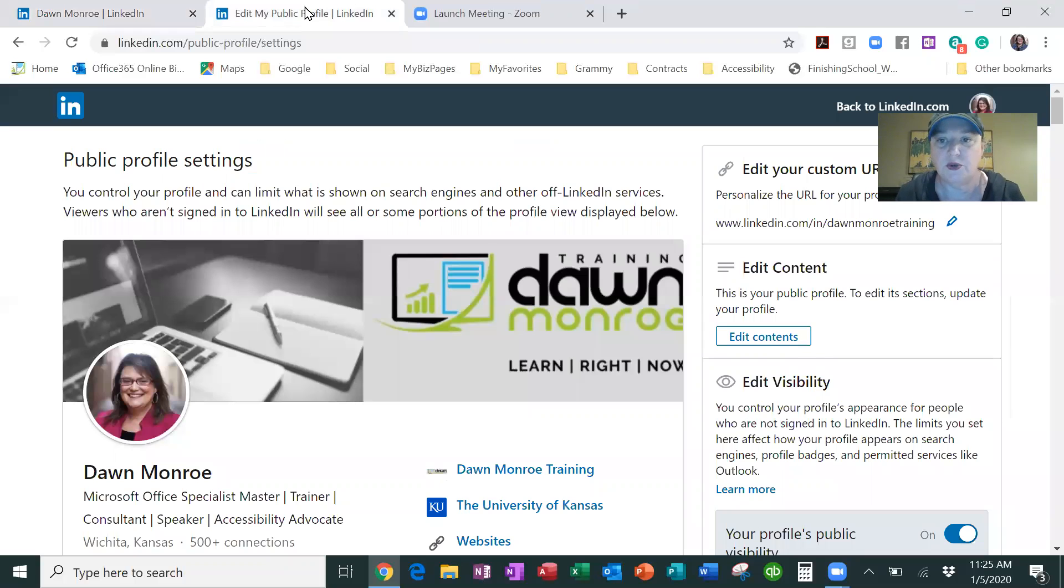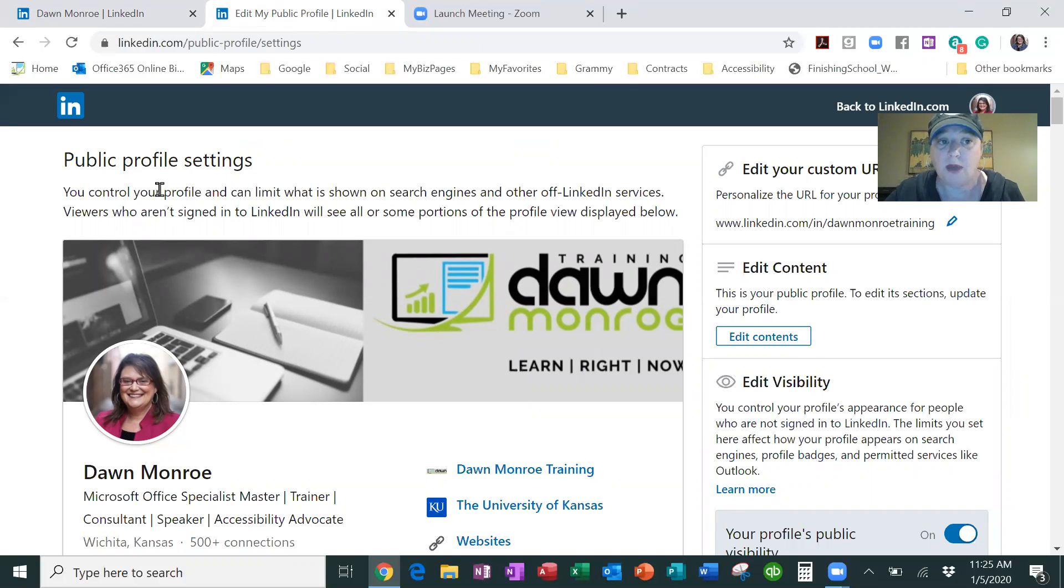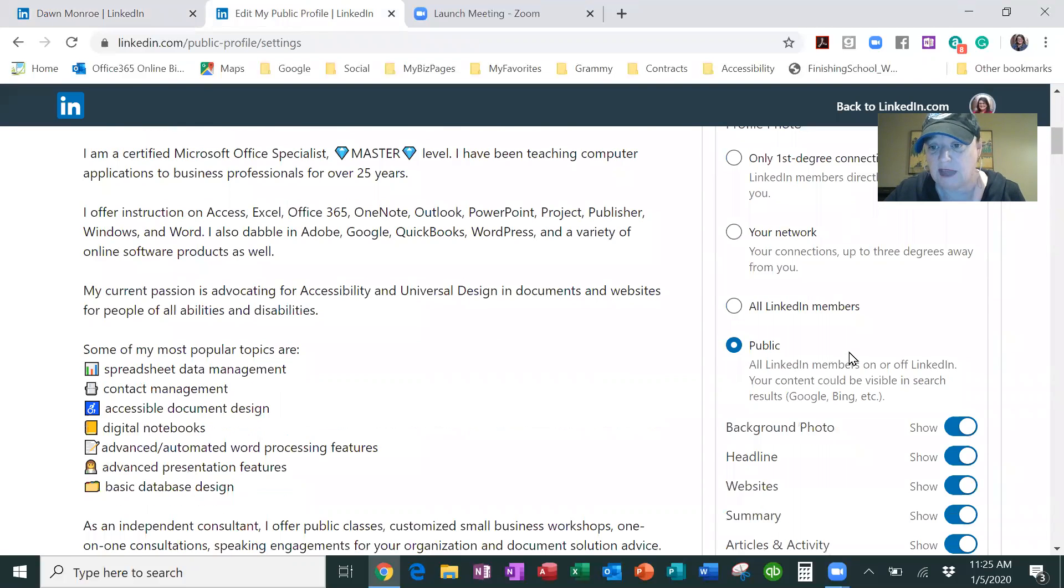I'm going to jump over. I got into my settings on LinkedIn because I wanted you to know that you can change your public profile settings and if you go down.